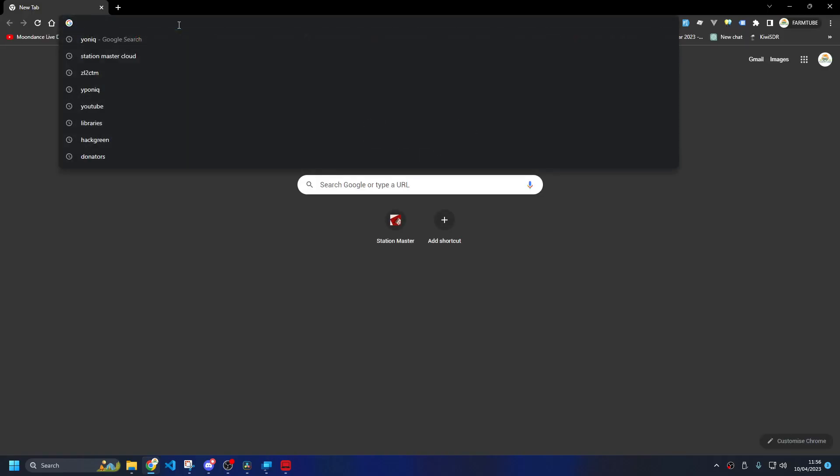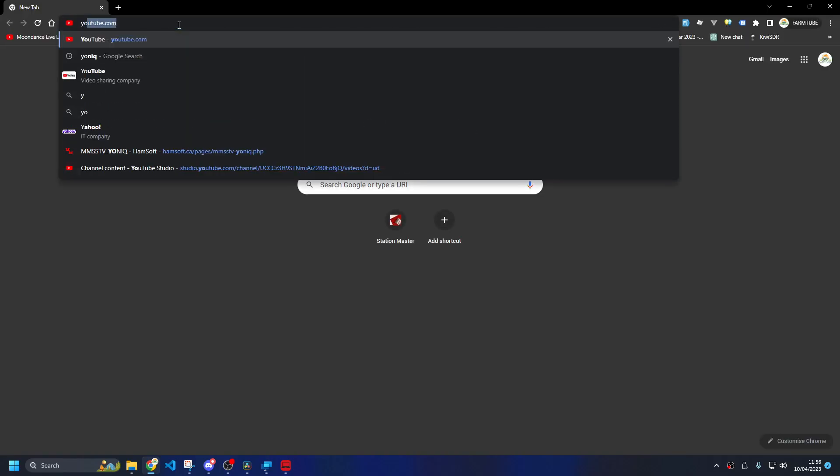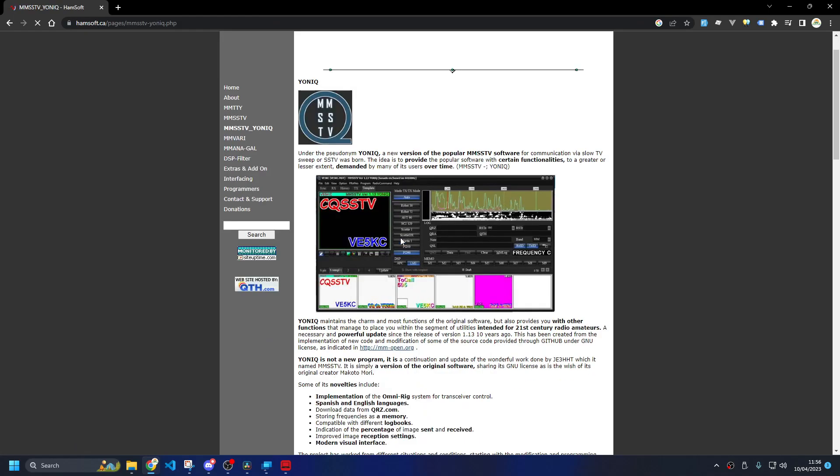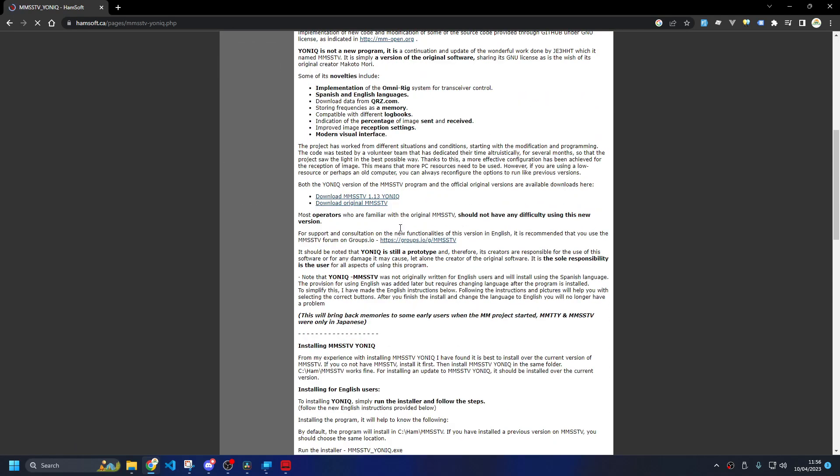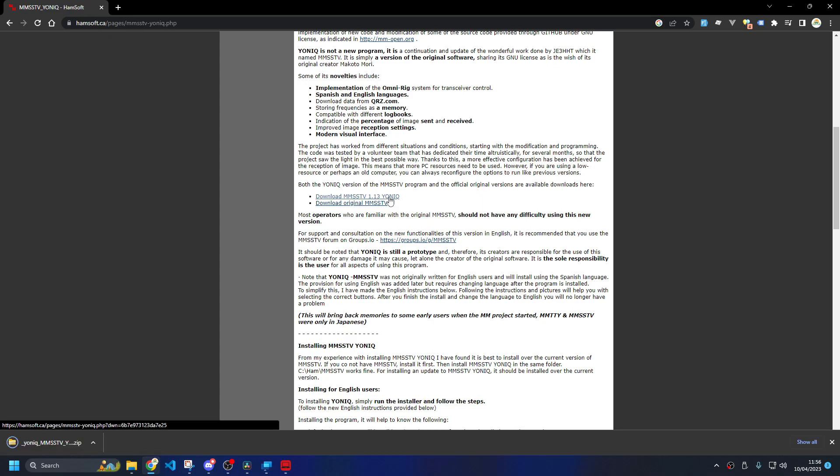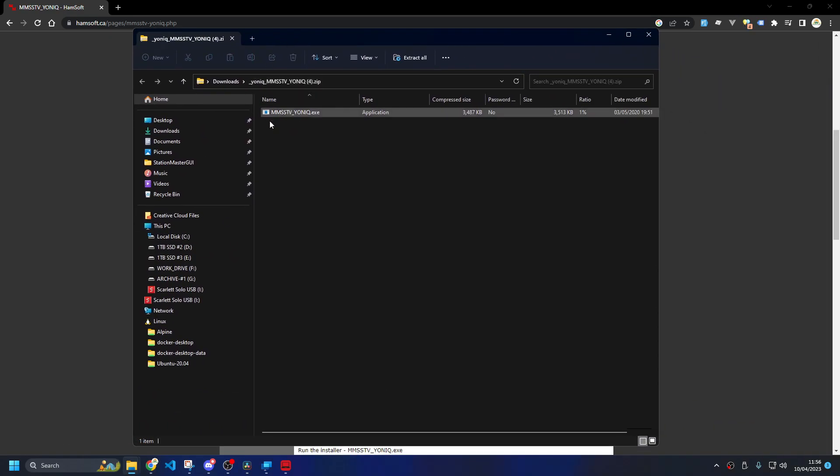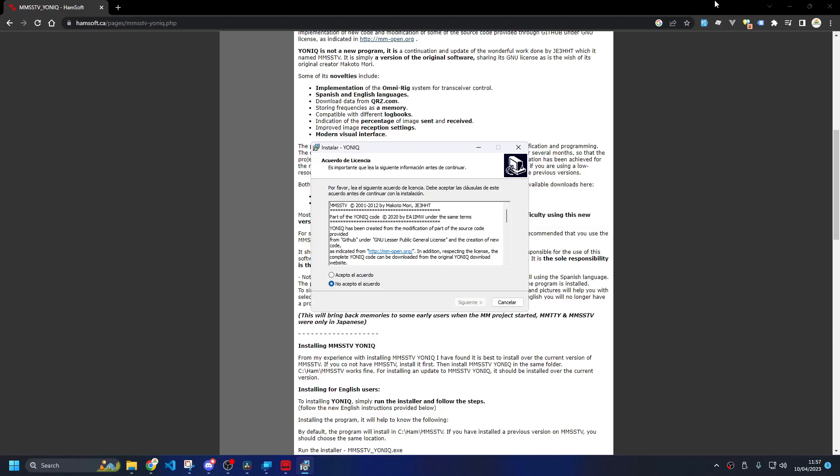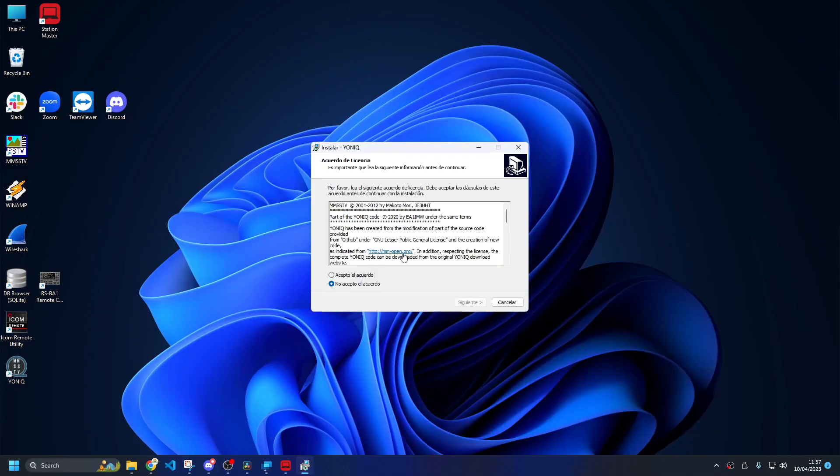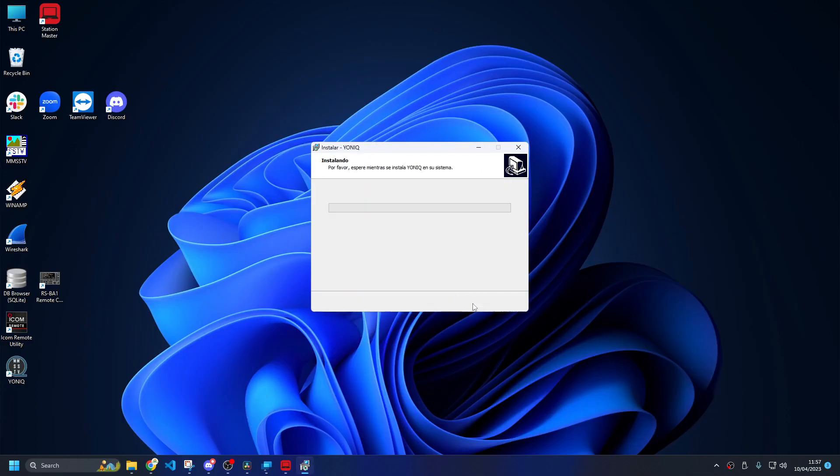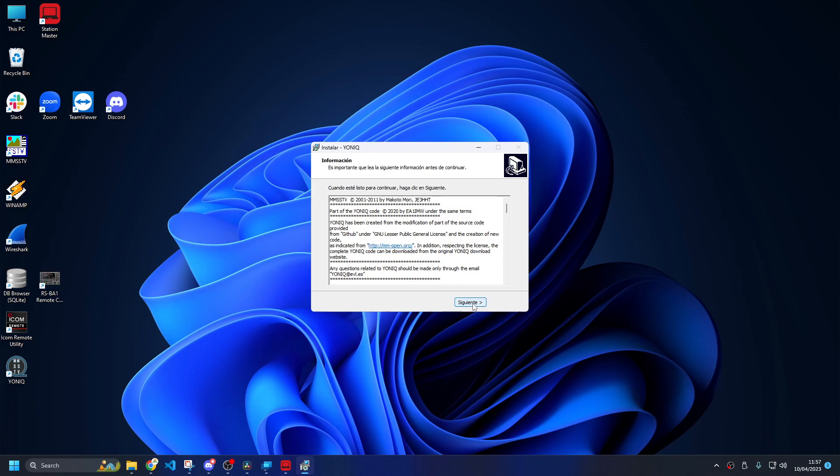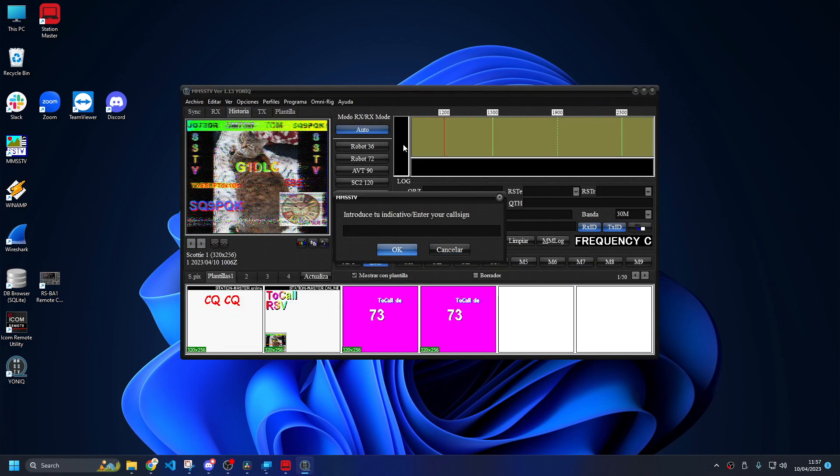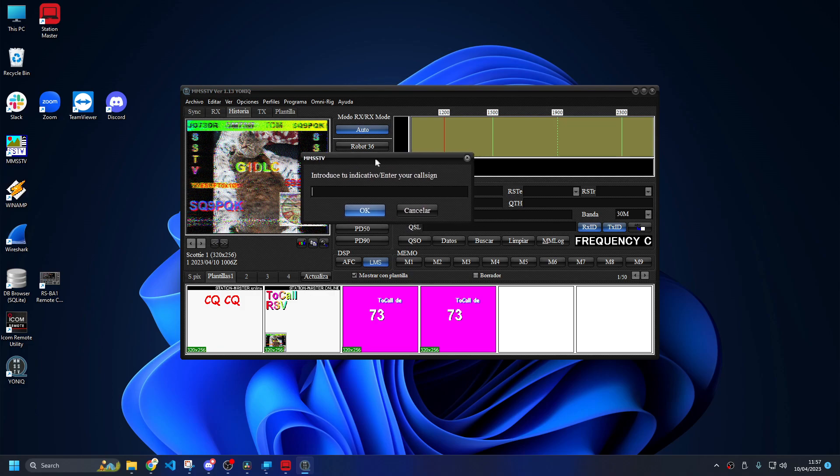Just Google YONIC, Y-O-N-I-Q, go to this website hamsoft.ca, scroll down a little bit, download YONIC and run the installer. It's all in foreign language but don't worry about that, just click next. All the default settings, it must be default settings.